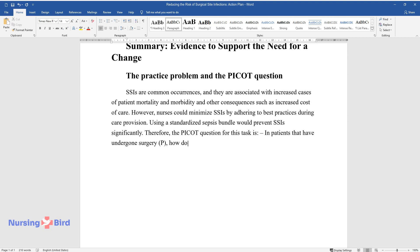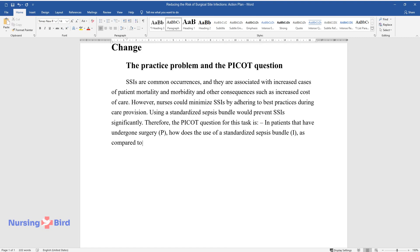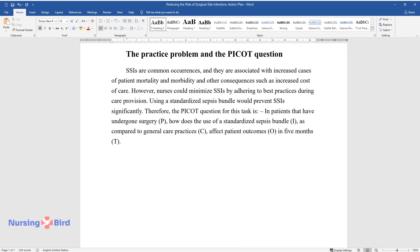P, how does the use of a standardized sepsis bundle, I, as compared to general care practices, C, affect patient outcomes, O, in 5 months, T.